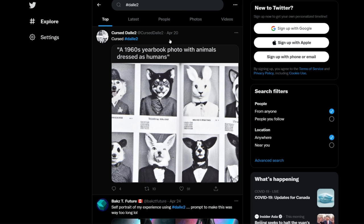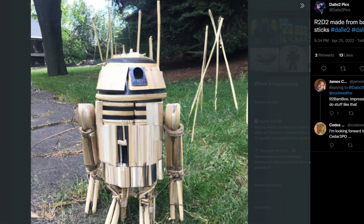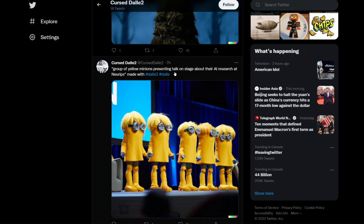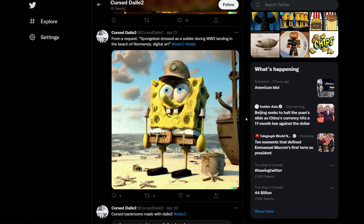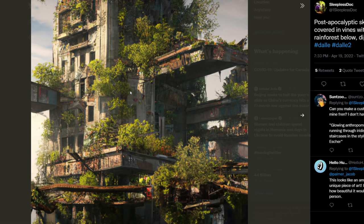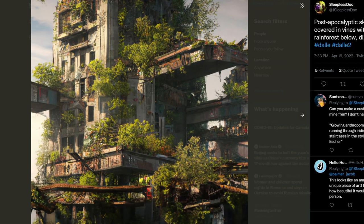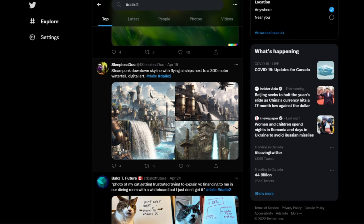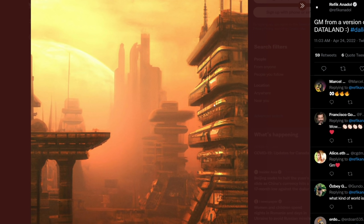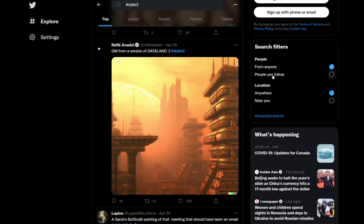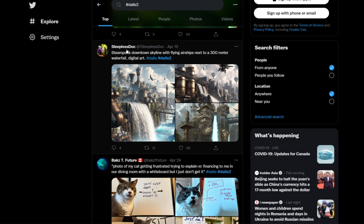Here's a 1960s yearbook photo with animals dressed as humans — this is from a 'Cursed DALL-E 2' Twitter page. There's one that looks so real it's hard to believe it's generated. A group of yellow minions presenting a talk on stage about their AI research at NeurIPS. Pikachu tile art — actually pretty cool. We have cursed SpongeBob too. Some images are legitimately art-level quality — like a steampunk downtown skyline — with a very distinct digital art style. It's really interesting to see what you can do with prompt engineering and how the little things you add really affect the end result. Vaporwave nature pixel art from a very simple prompt, and a hot dog in the style of a Renaissance painting.